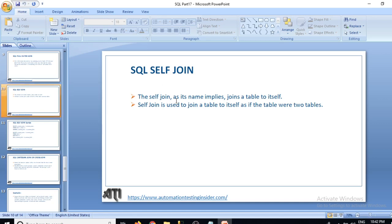What do you mean by self-join? The self-join, as its name implies, is joining a table to itself. In other words, self-join is used to join a table to itself as if the table were two separate tables. I'll show you with the help of an example so you can understand better what self-join means and how we use it and in which conditions.